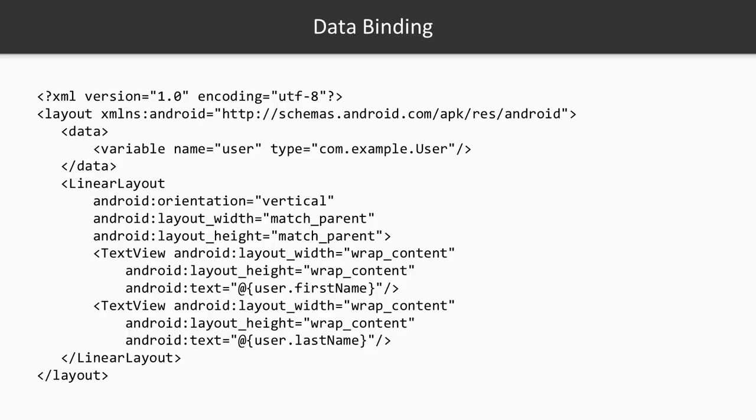Data binding API works more with the layout XML files. It gives more benefit there because you can pass your variables from your code into the layout itself.